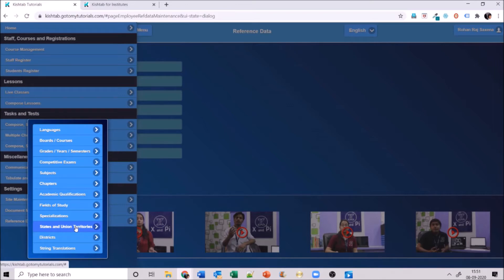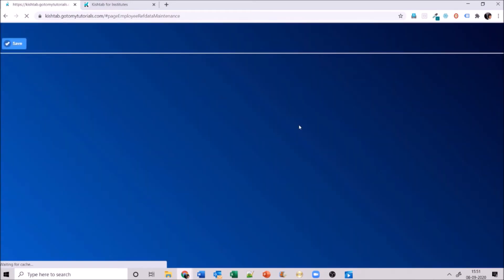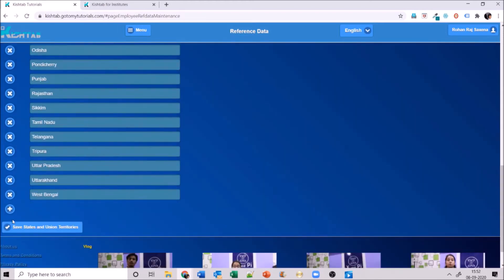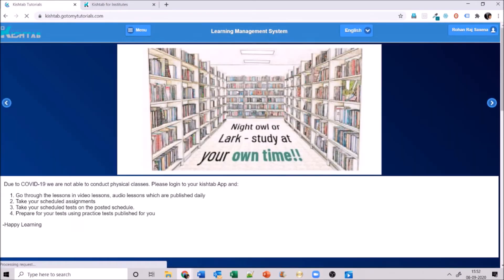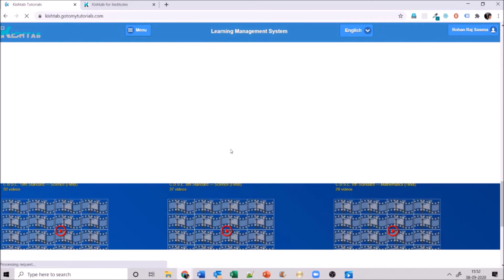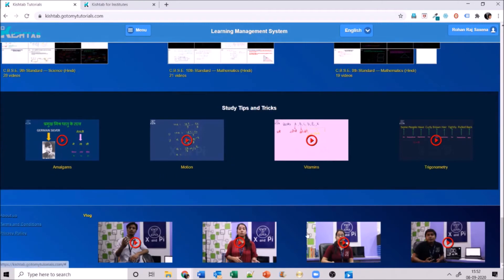Moving on to state and union territories and districts — enter all the states and union territories for which schools, teachers, or students might enter addresses. I've added a few. Same process: discard redundant ones, add new ones, and save. Once all this master data is done, your institute website will show the slider, notice board, school pictures, study tips and tricks, and vlogs.